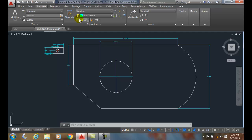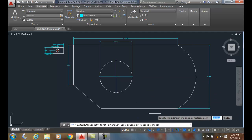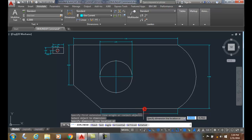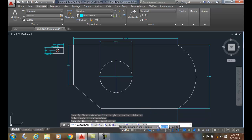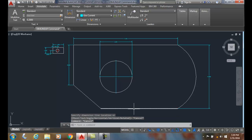When we go to the DIMLINEAR and I pick on, say, an object, for example I come down here, I have a variety of options that could be used down here. So I can make it just horizontal or vertical, for example. I can put it on an angle, etc.